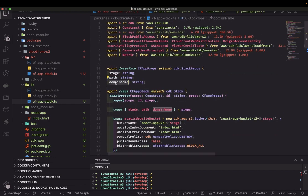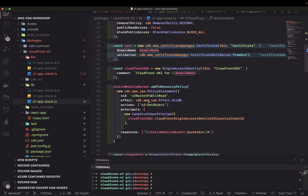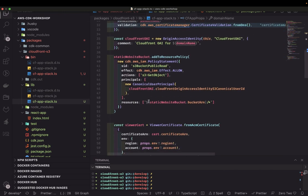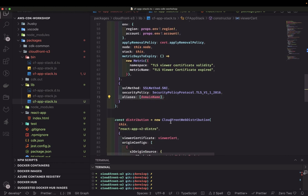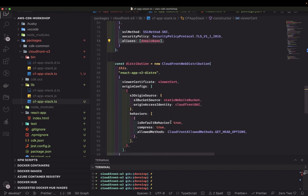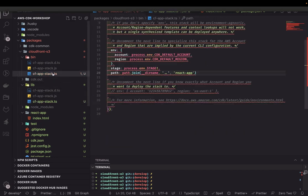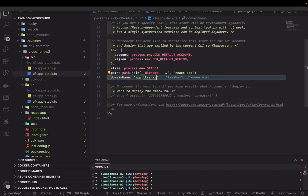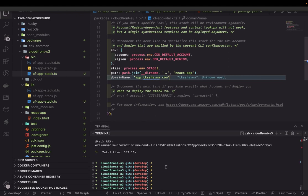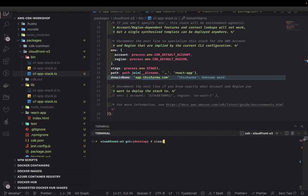Everything is now configured. We're passing the domain name as an alias — you can see we're setting the alias for CloudFront. In the certificate we also need to pass the alias we're going to use. The domain name is, say, app.pksserver.com. Then we run CDK deploy.